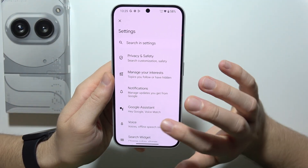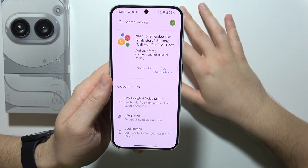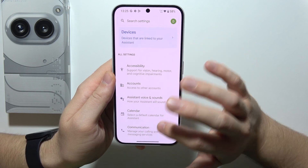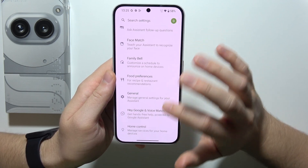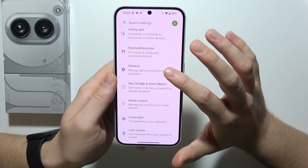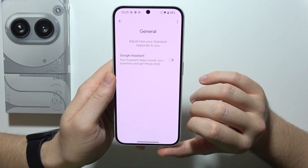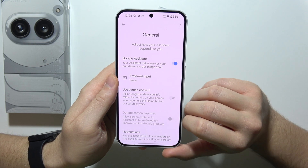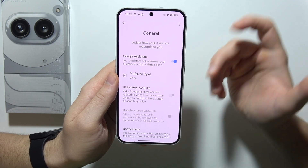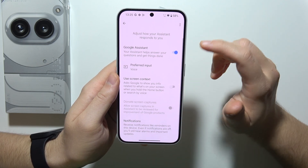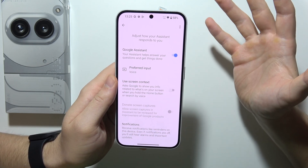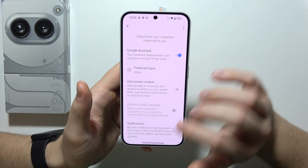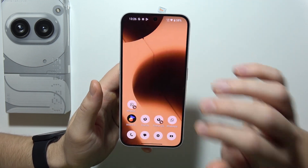Now, what you have to do is just open Google Assistant, select General Settings, and click on this switcher. Click to turn it on, and as you can see right now, it just starts working. So that's how we can actually turn it on.